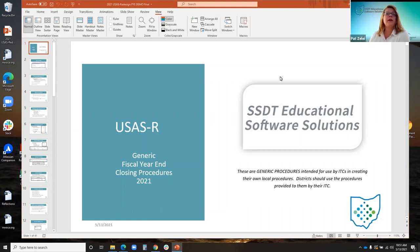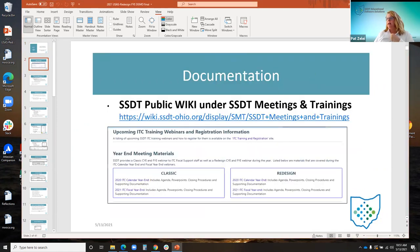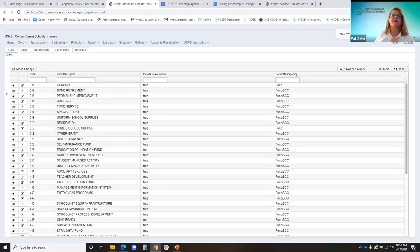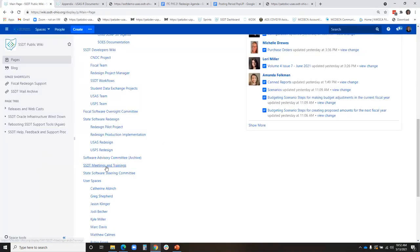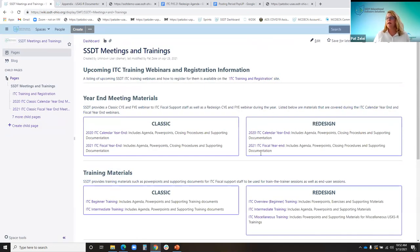Let's get started with the USAS Fiscal Year End and the redesign software. Feel free to ask questions by unmuting yourself or sending a message through chat. Let's start on the wiki — you can see my screen. So if you go under the meetings and trainings like where you registered, over here on the right side is the ITC Fiscal Year End.